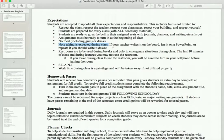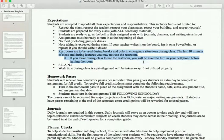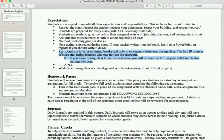Note taking is really important in English class. If I write it on the board, if it's on a PowerPoint, or if I repeat it, you should write it down. We'll be working on building note-taking skills in the first couple weeks of school. Restrooms are to be used during breaks and only in emergency situations. You may not use the restroom during the last 10 minutes of class or during lectures — lectures being when I'm up front with a PowerPoint or writing on the board. Good times to go are during group work or personal work time. If you leave the room, you'll be asked to leave your cell phone in the classroom.